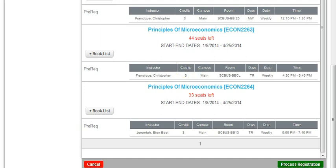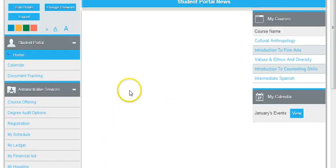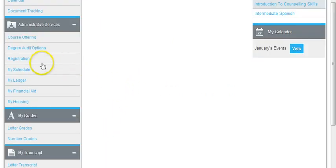So we tell the student: if you do not have the prerequisite, then you click Cancel and you look for another course.